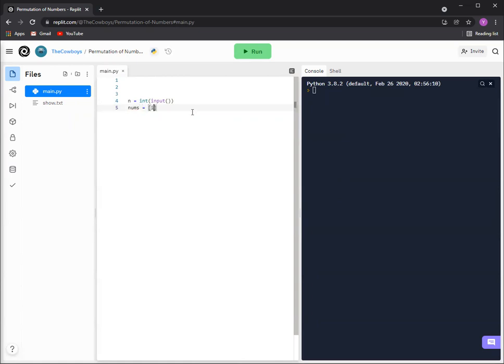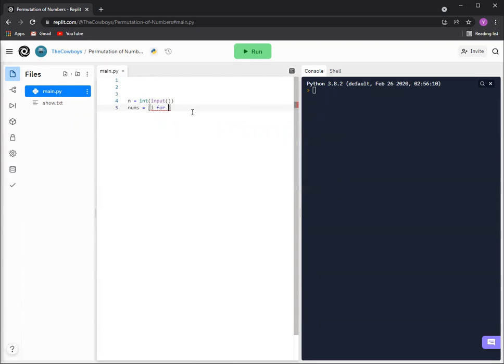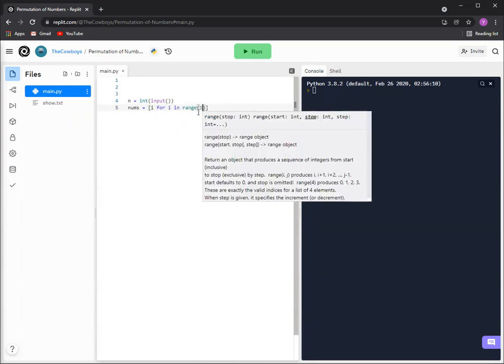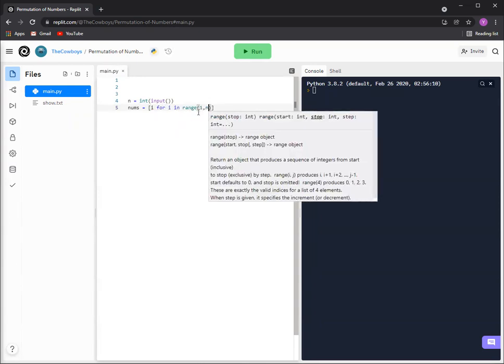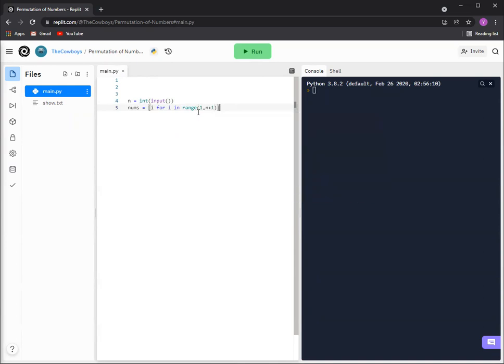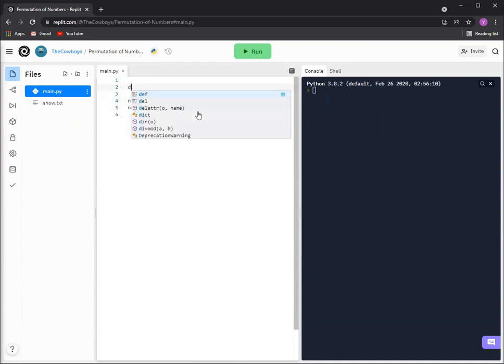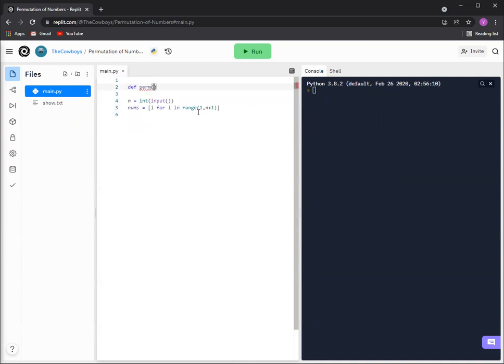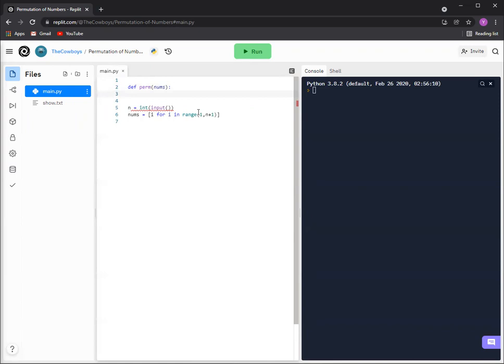And then we'll have all the numbers as a list, and we'll get i for i in range from one to n plus one. So then we'll go from one two three if n's three. And then we'll run a function call, so we got to first make the function. Just name it perm for short because there's some recursion, and then we're gonna just have the numbers as the parameter.